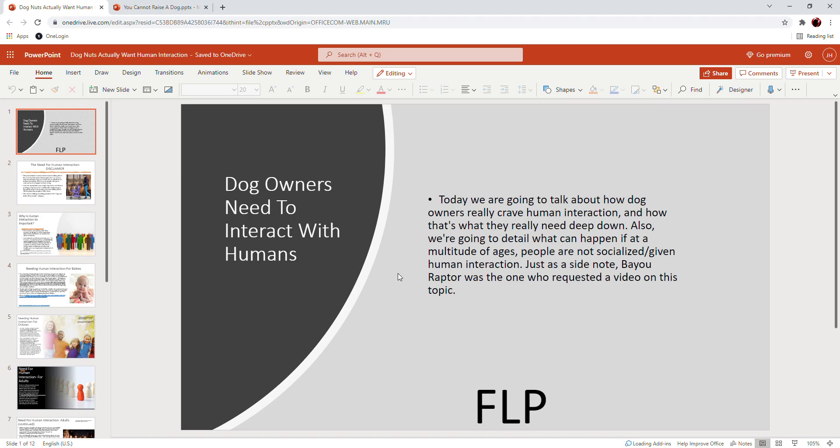Now as a side note, as I was saying, this was a requested topic. Bayou Raptor was the one who requested this video, so you can thank him or her.